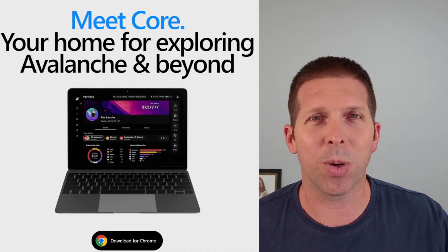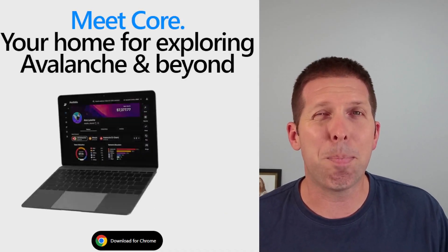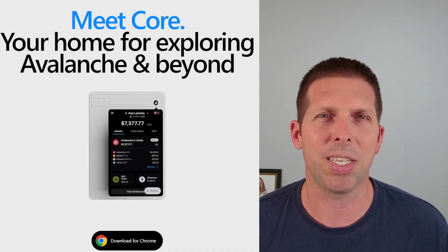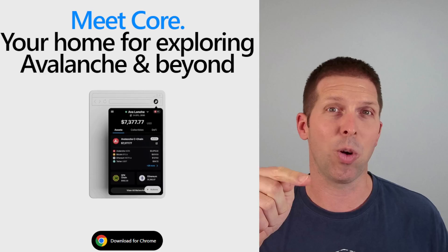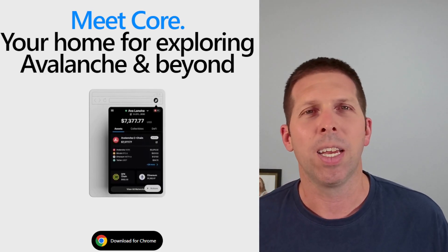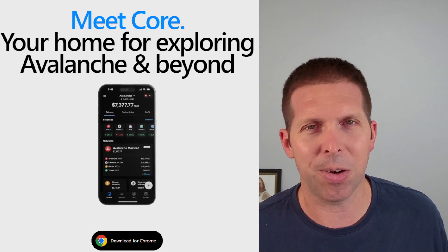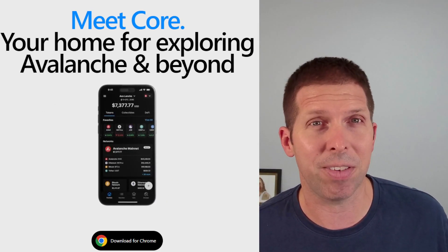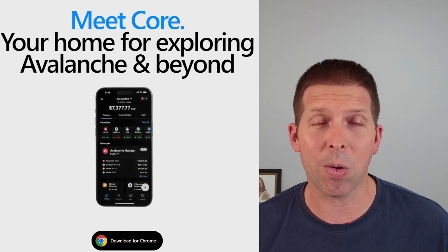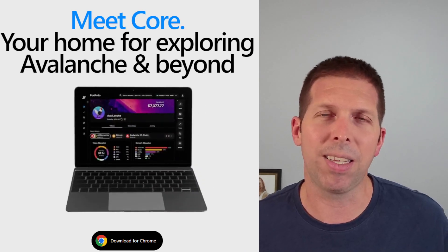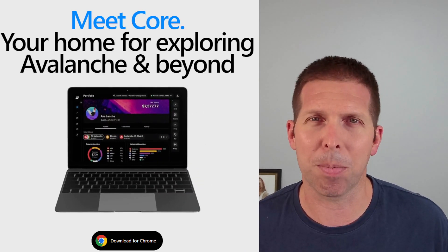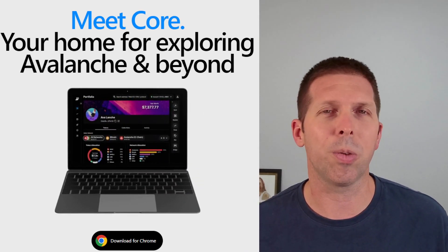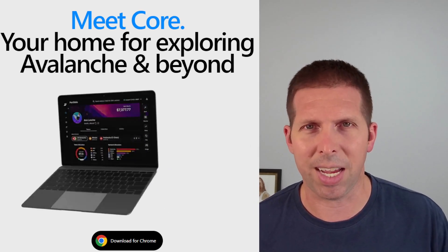Hey what's up everybody, in this video we're going to be checking out one of the best wallets for the Avalanche blockchain, and that's the Core wallet. Core wallet not only supports your AVAX tokens and other Avalanche cryptos, it also supports Bitcoin and Ethereum or EVM compatible chains. We're going to go through how to find this, how to download it, how to install it, and how to use the Core wallet.